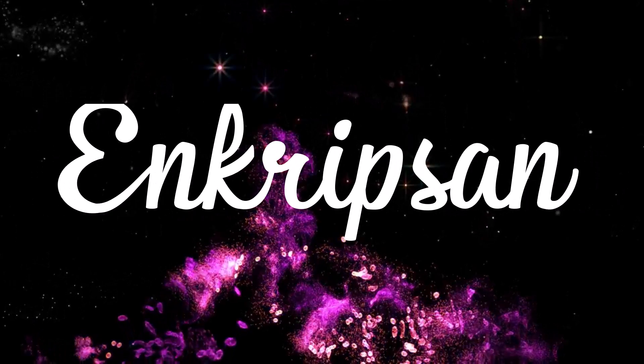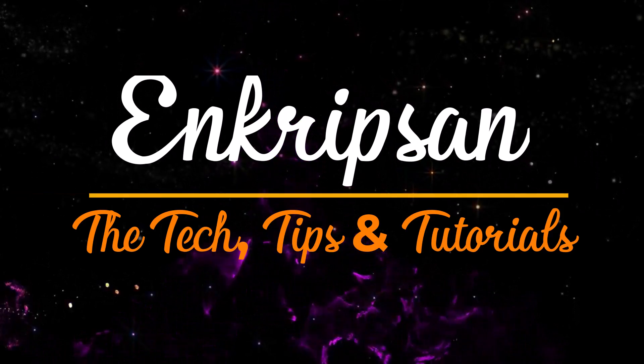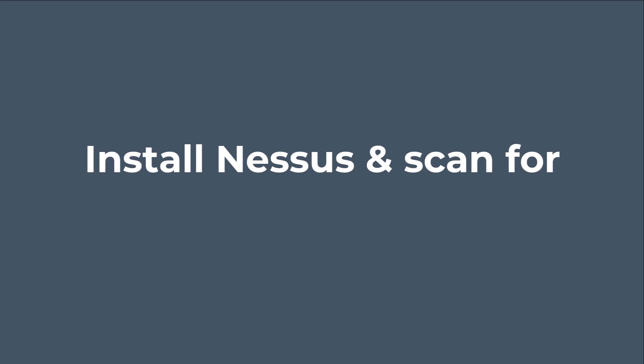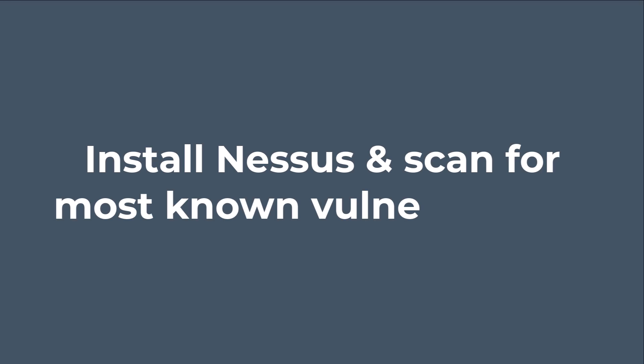Hello and welcome to Encryption, the tech tips and tutorials. In this video, we will learn how to install the Nessus Scanner on Ubuntu and perform a scan of a website for the most known vulnerabilities. Let's get started.